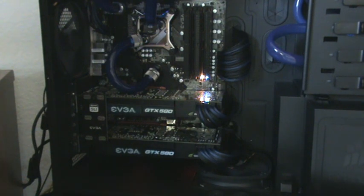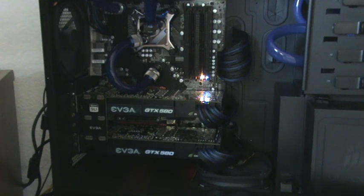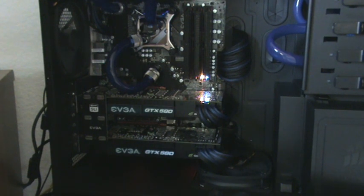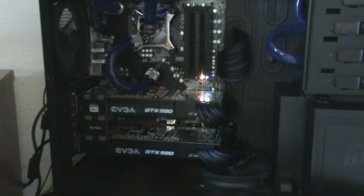And I'm assuming the fans would probably jump up a little bit higher if I had a third card in between, just limiting the airflow even more. And we'll bump them up to 80%.